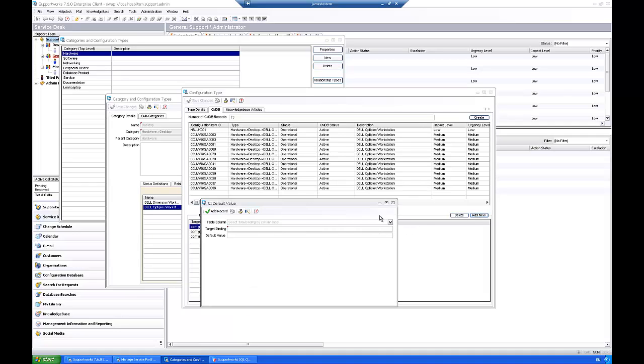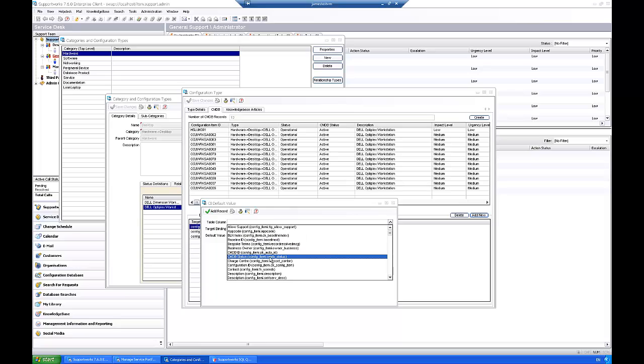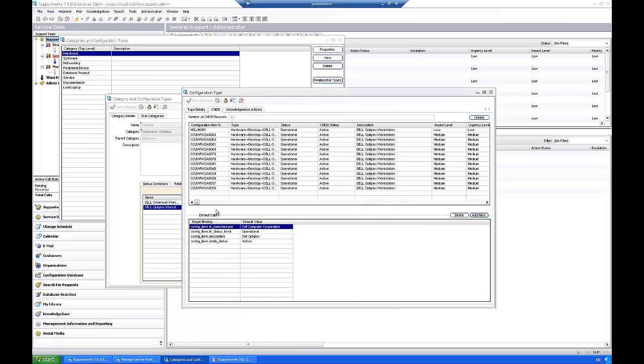Now some of these when the actual CIs are created you can actually change again, and when it does get created it will ask you to set a unique ID against each one of these as well. Also CMDB status, that's probably the most important one, so I'm going to set that to active. So I'm only going to set these four but you can set as many as you like.